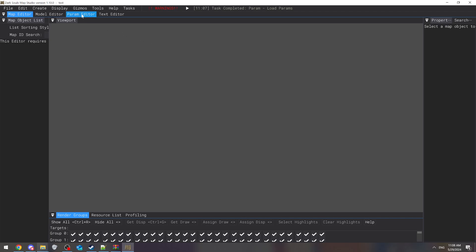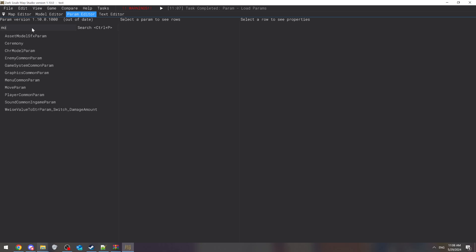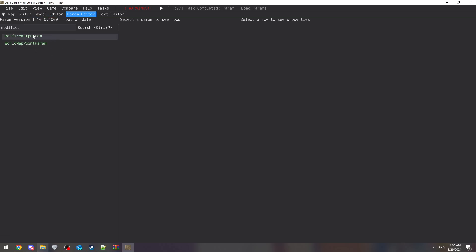So after that, you're going to go to the parameter editor to find anything that they've already modded. As you can see, this is green because those are the modded files.